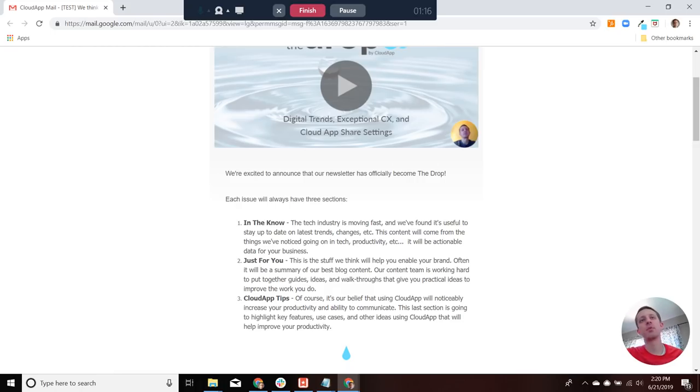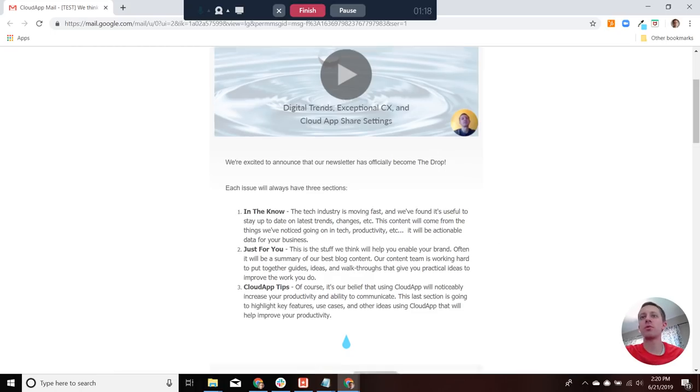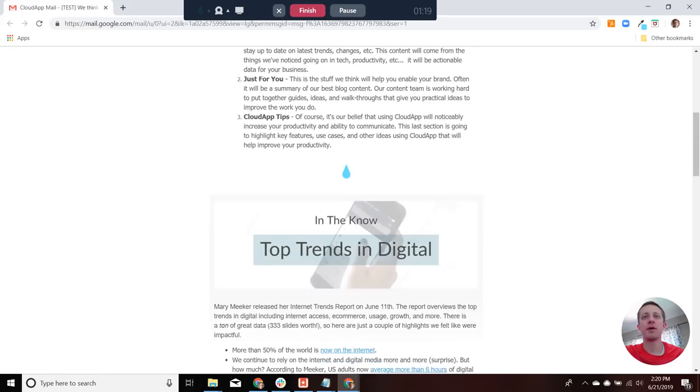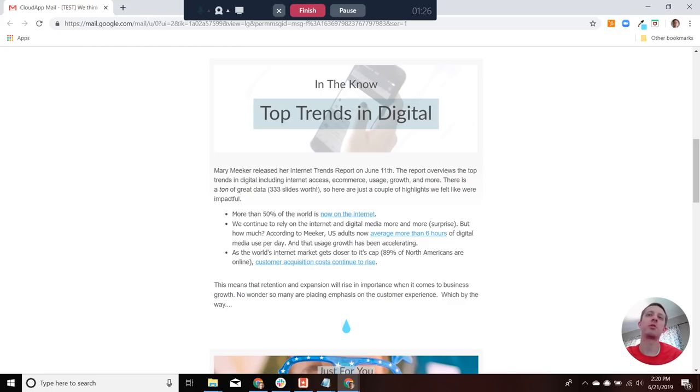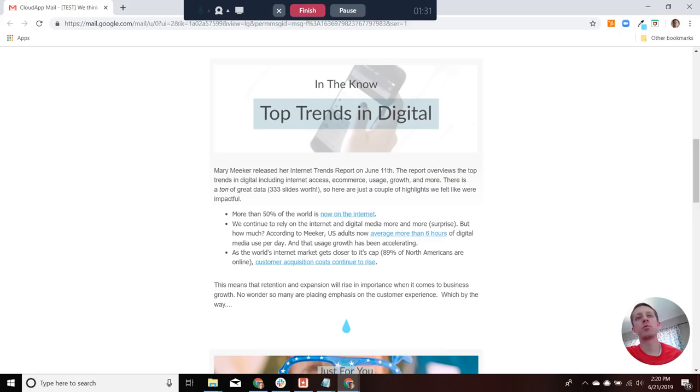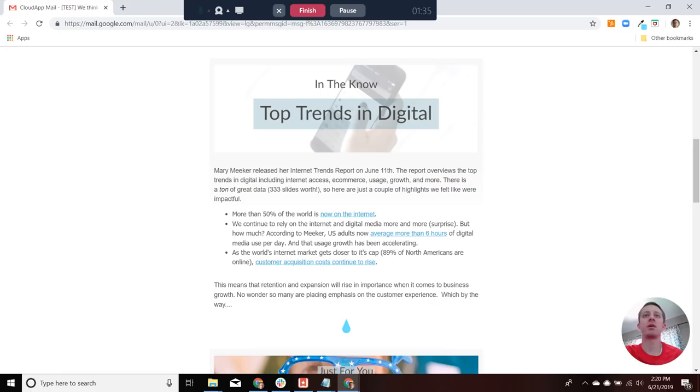So let's get rolling through. Our In the Know section is going to focus on Mary Meeker and her report that she came out with on June 11th on internet trends. There's a ton of really great data in here. Too much really to consume or even put in and highlight.